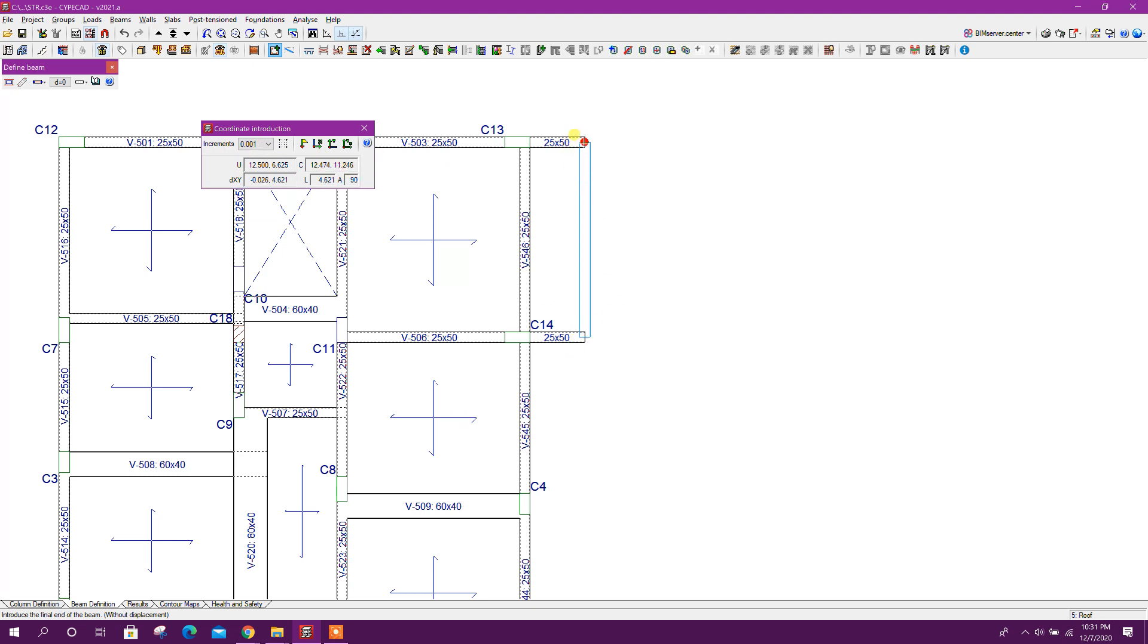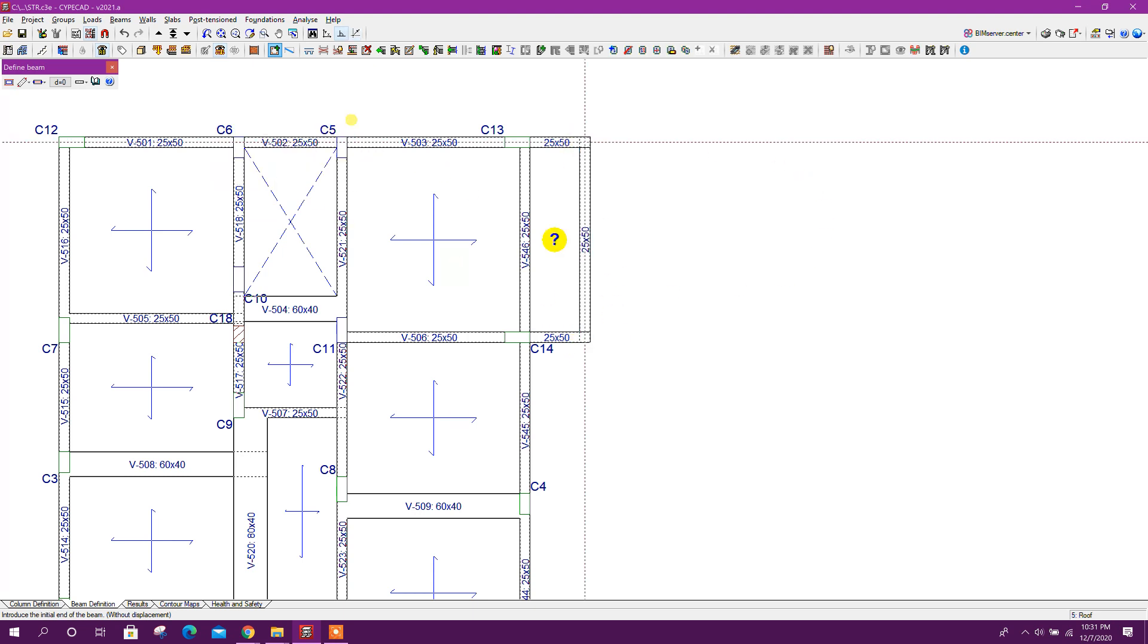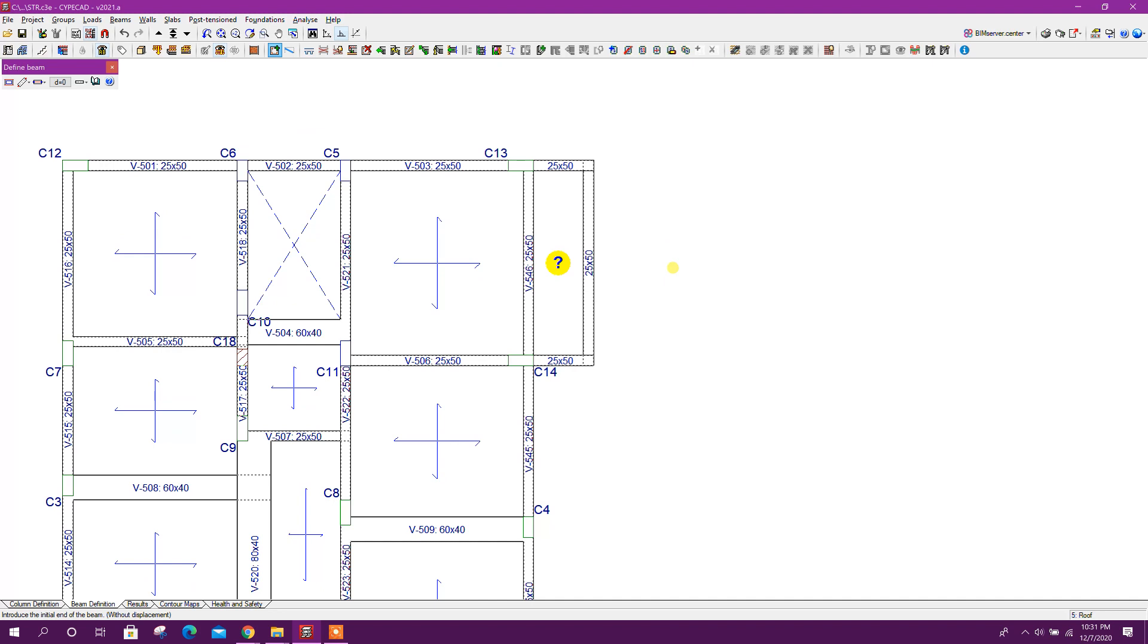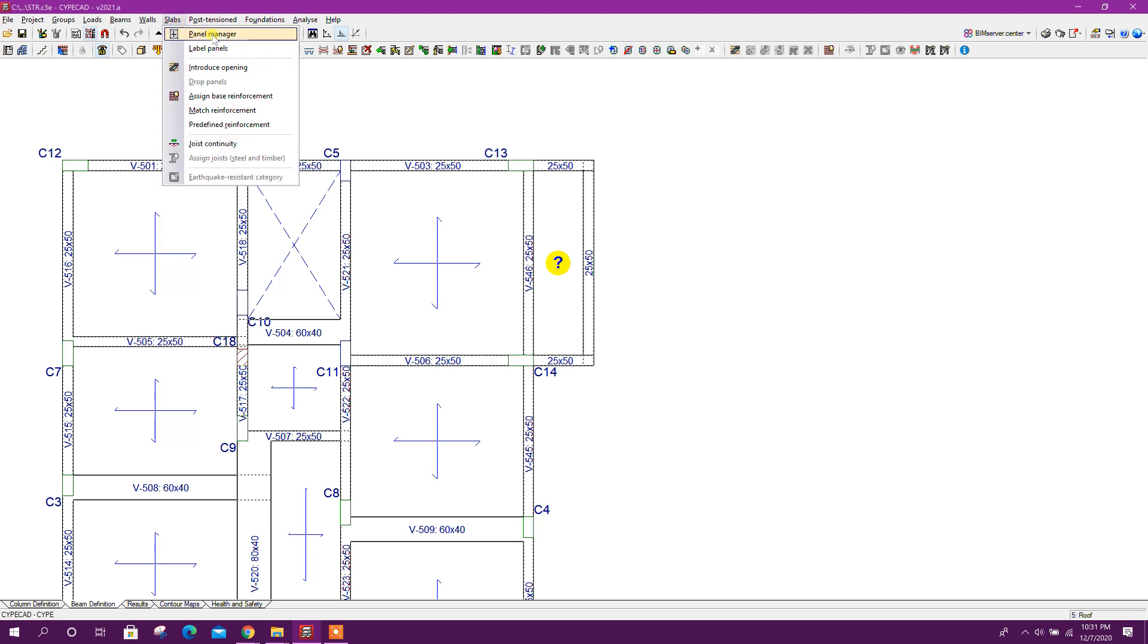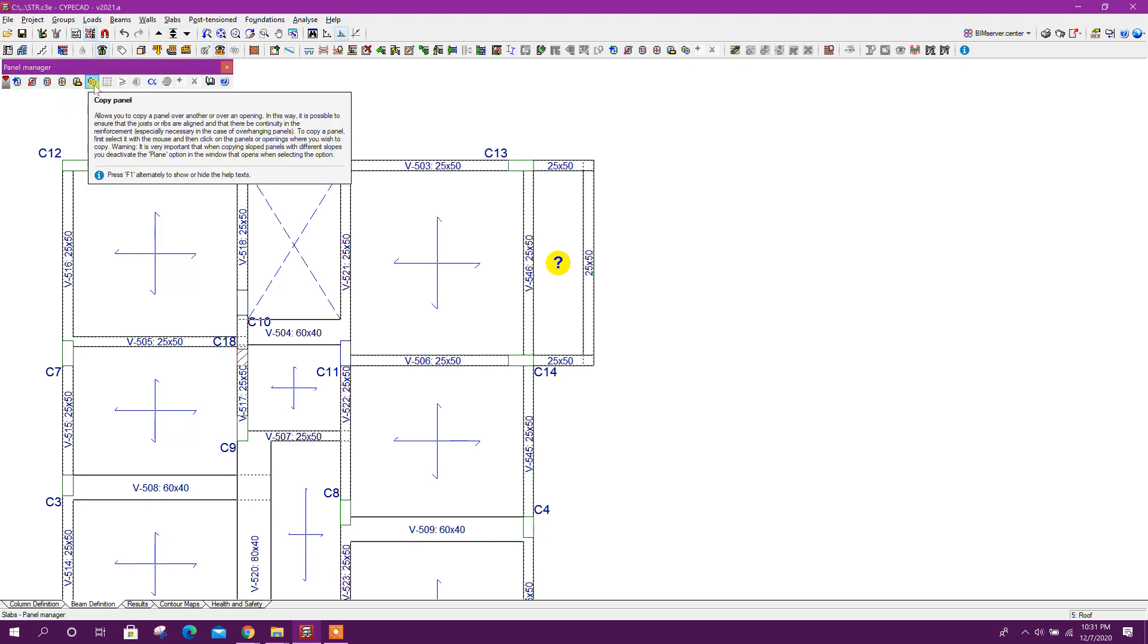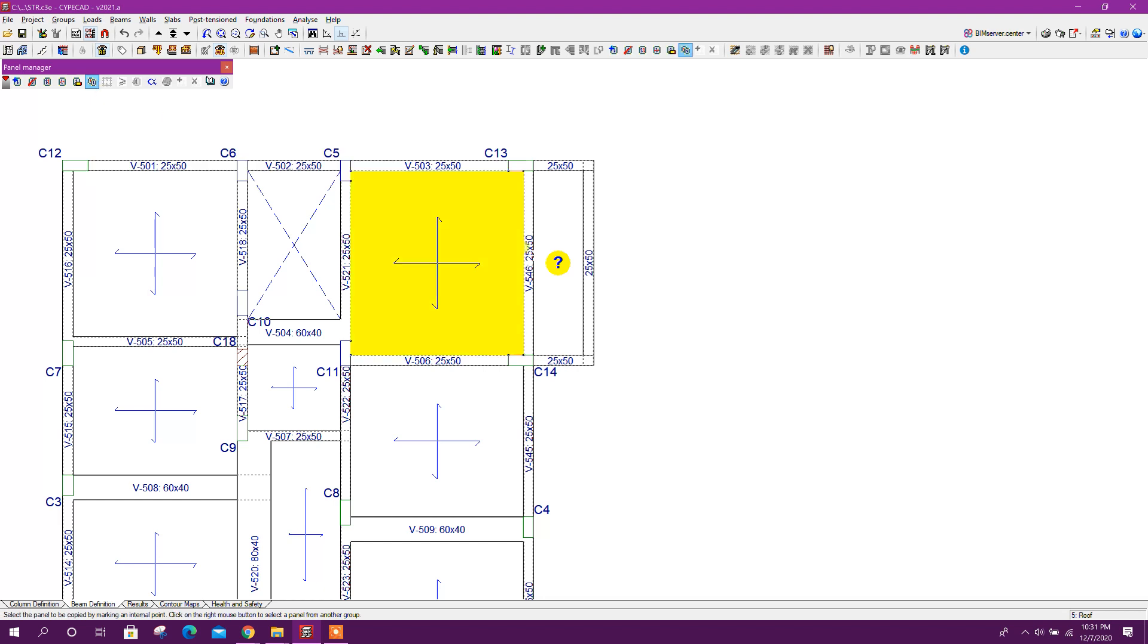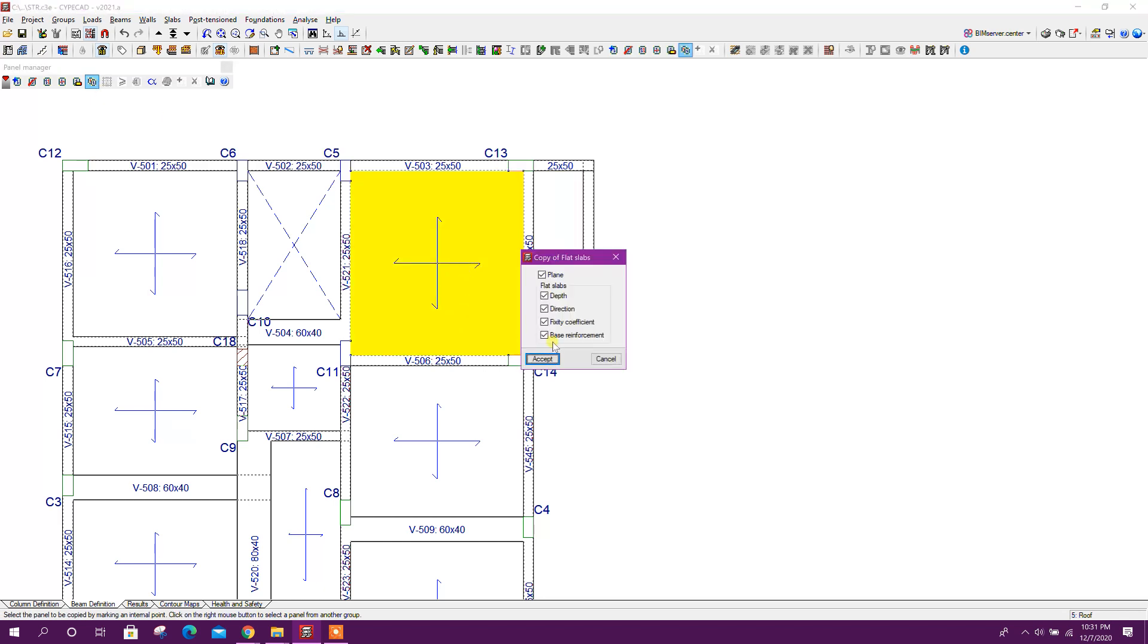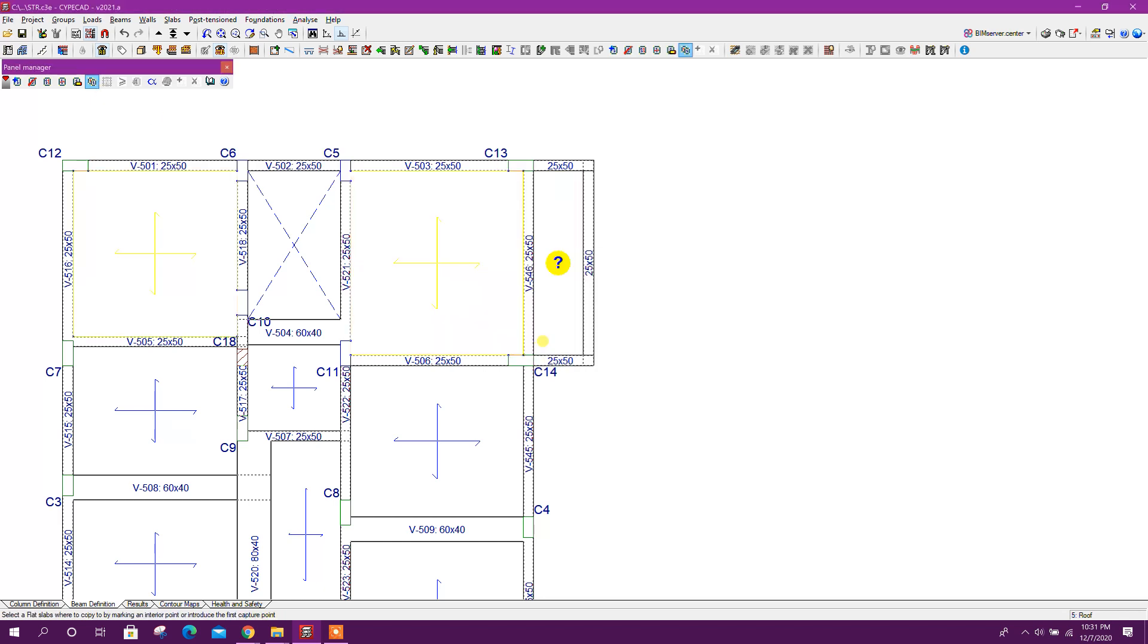From here to here. Now we can copy the slab properties. Go to slab panel manager. Copy panel, copy this panel, accept. This one, done.